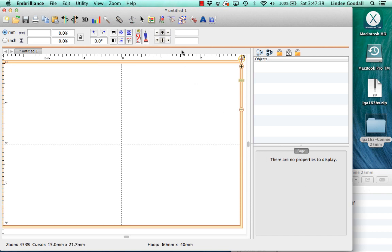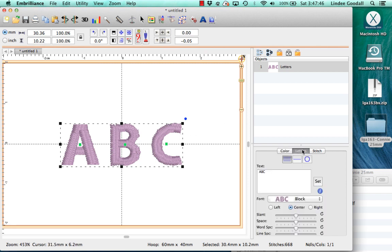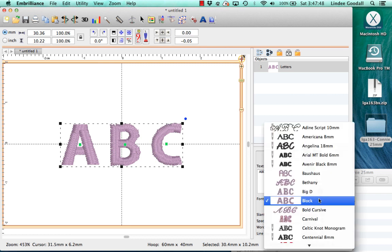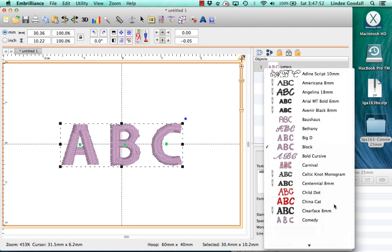So now we'll go to ABC and we'll go to our font list and we'll scroll down here, and there you can see it. Connie 25 millimeter.